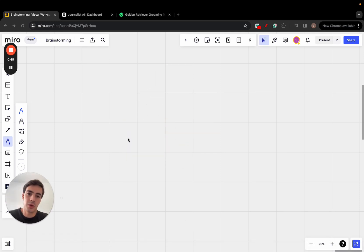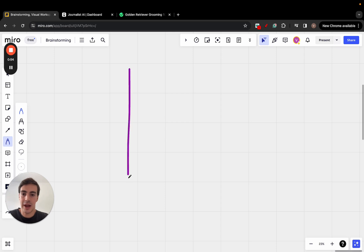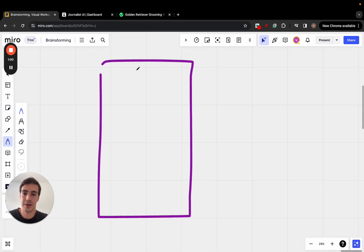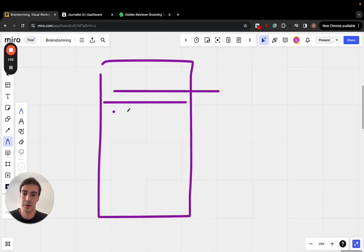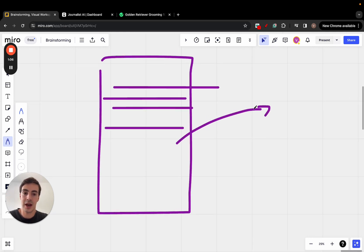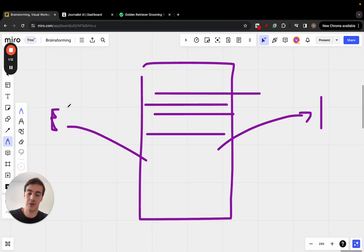As an SEO — someone trying to rank sites on Google — one thing that has always been a pain is linking. Whether you write content with AI or manually doesn't really matter, but the biggest pain point in any article with a bunch of content is knowing where to link out to, both internally and externally.